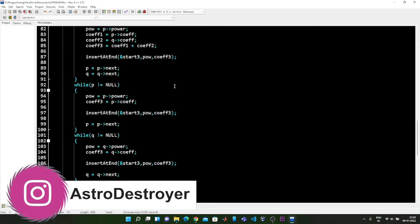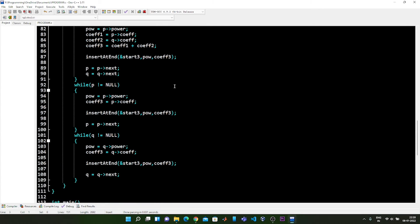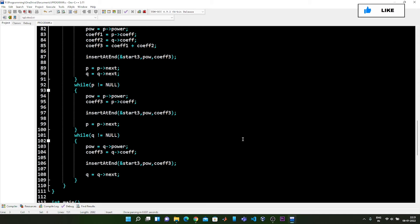The extra terms are then added to the sum polynomial as-is. If the first polynomial has more nodes, we insert the extra power and coefficient of p into the third linked list using the insert-at-end function. If q has more terms, we do the same thing for the second polynomial, adding those extra terms to the sum polynomial.